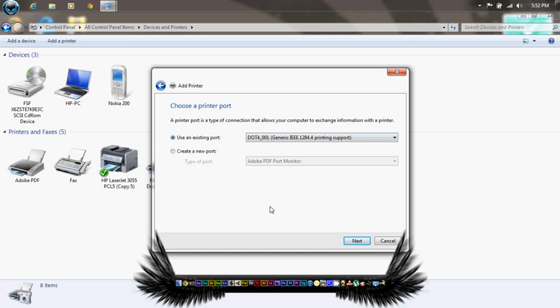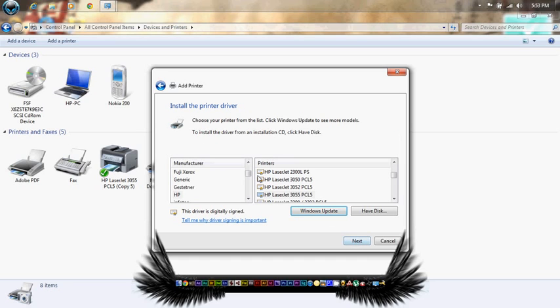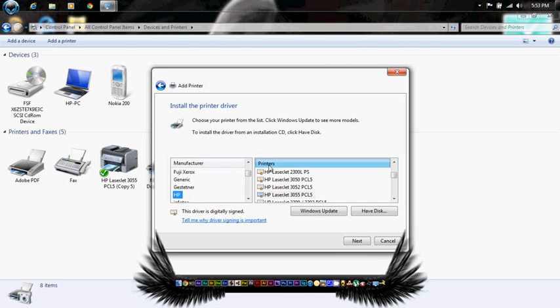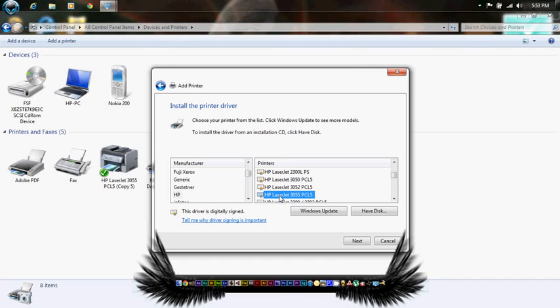Here we have two options: manufacturers and printers. From manufacturers, select HP, and from printers, select HP LaserJet 3005 PCL5. This is going to be our alternative driver for the 1010.